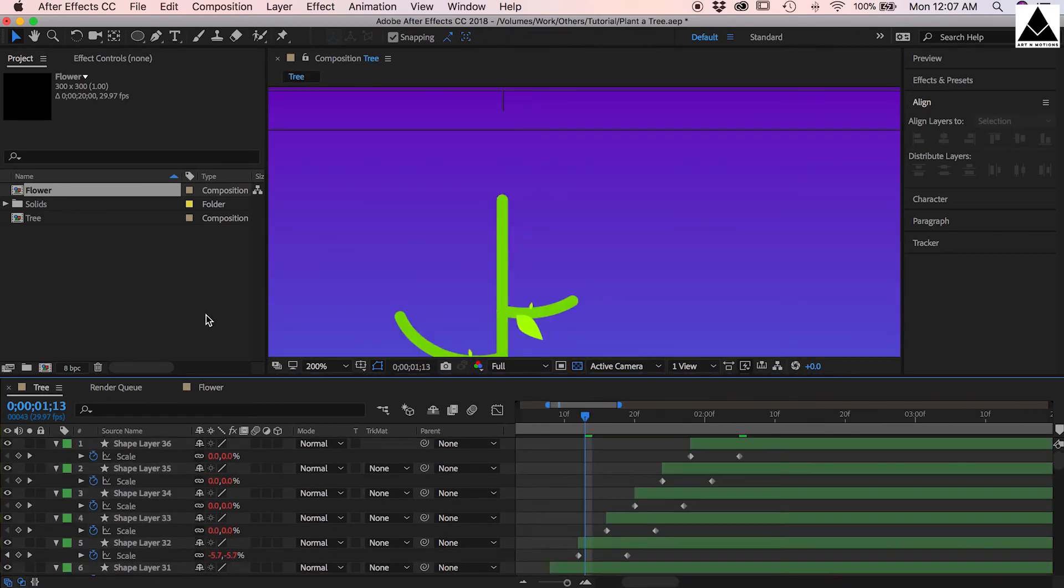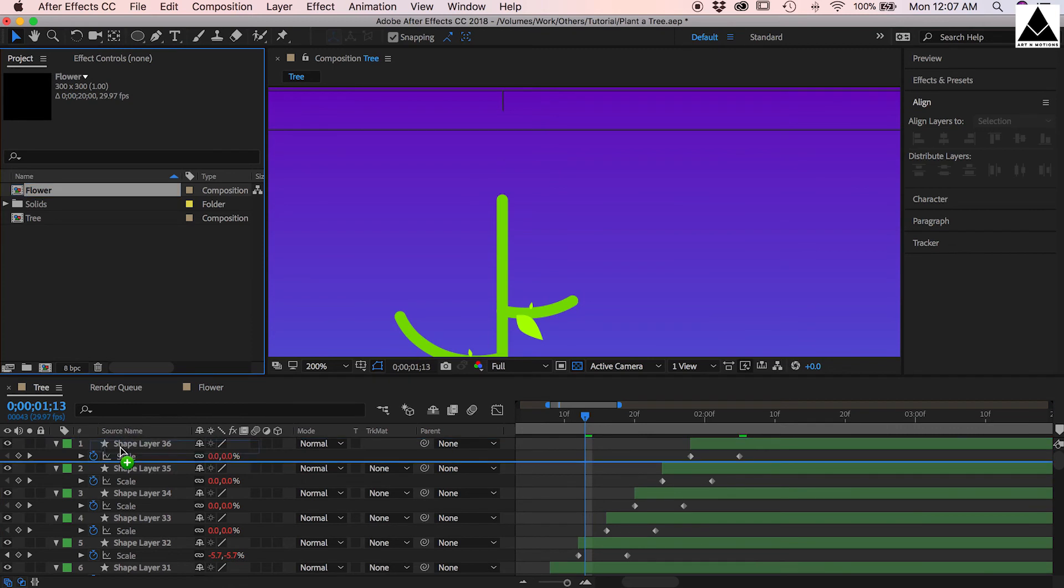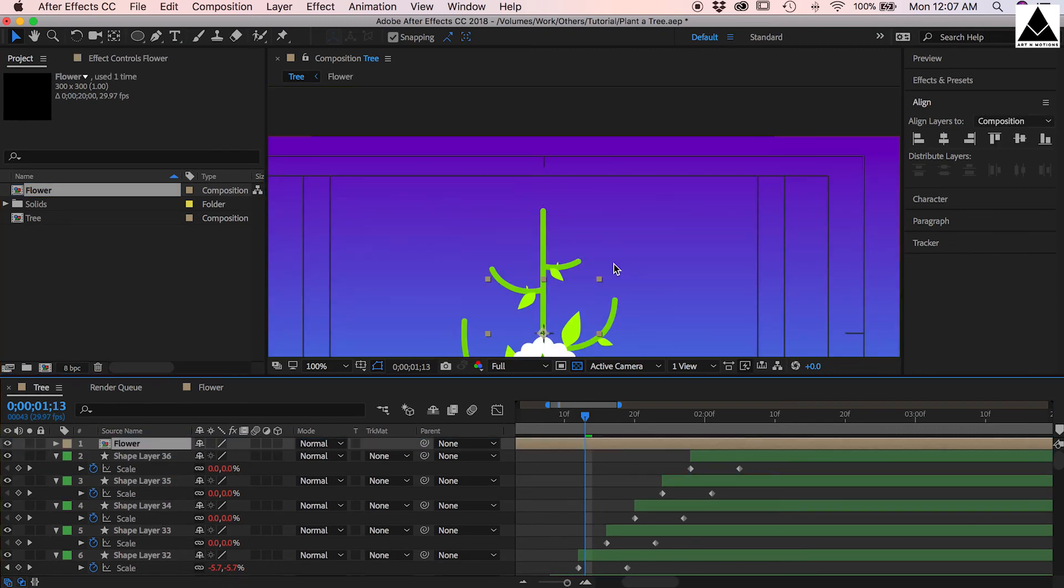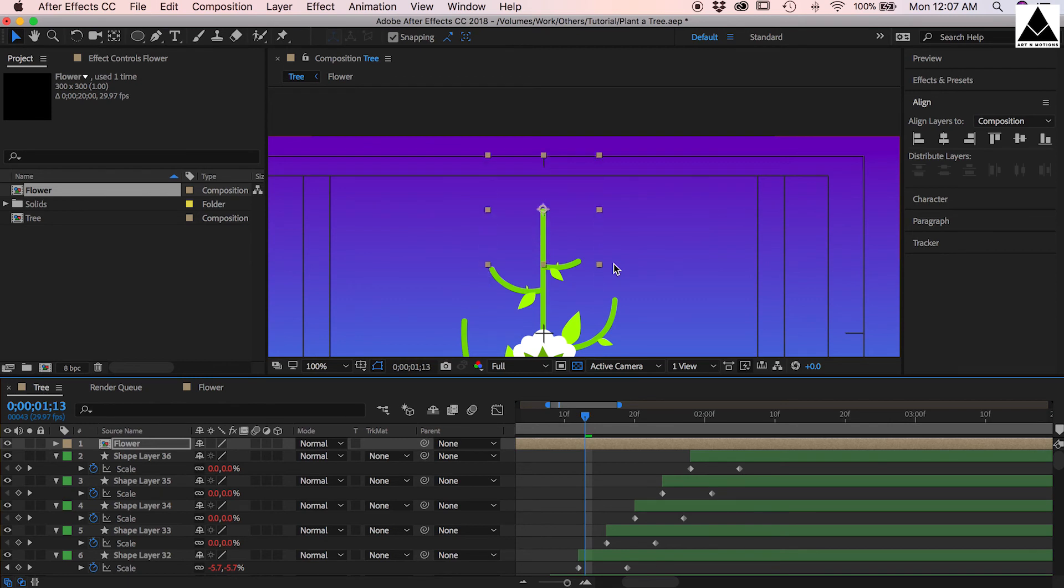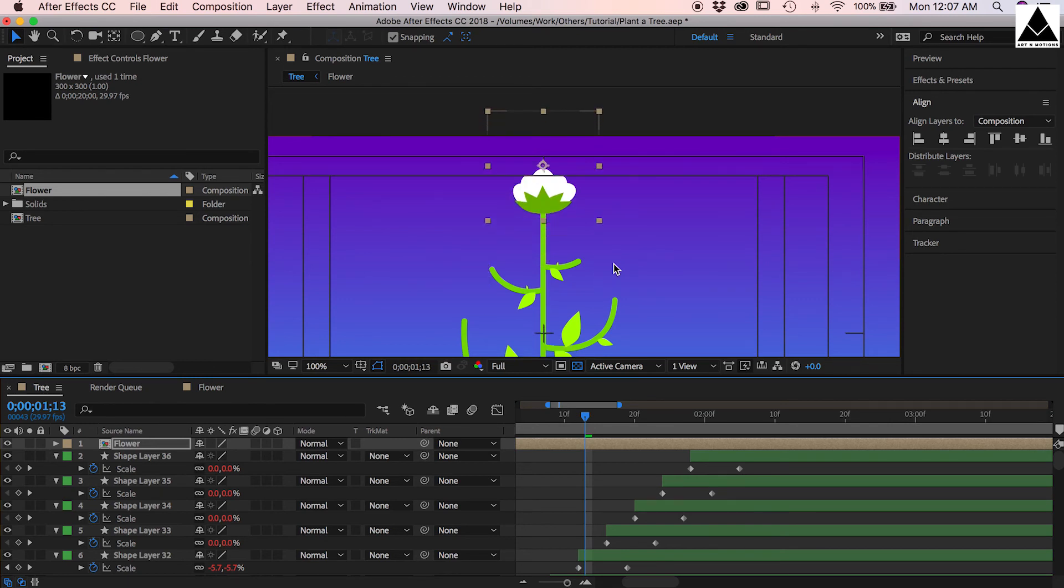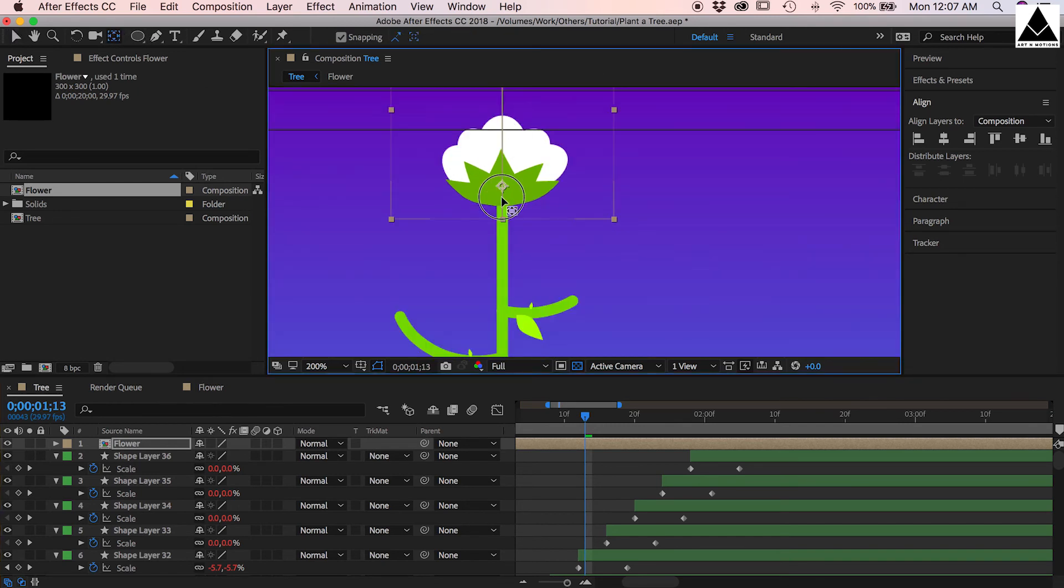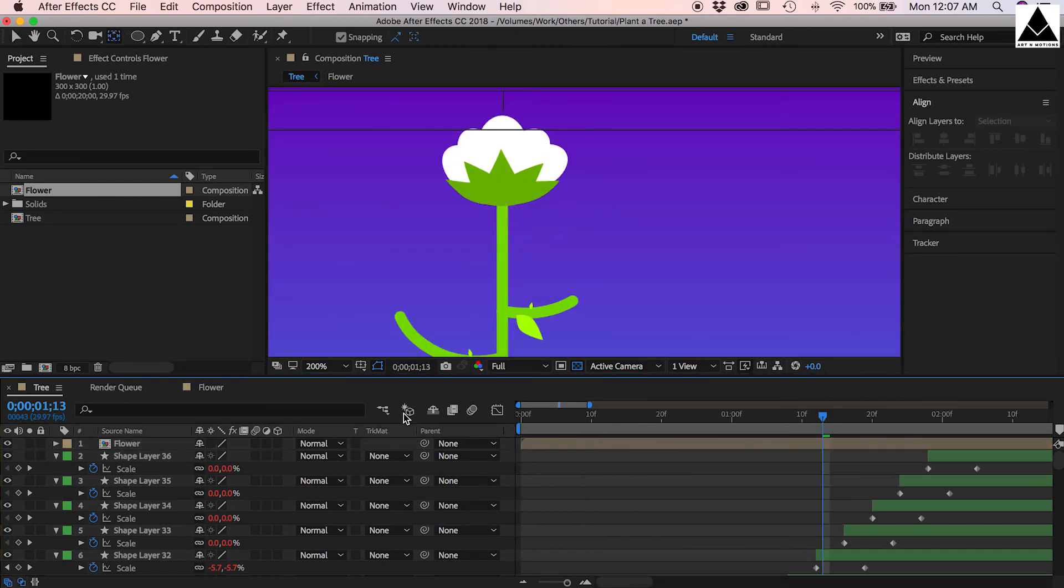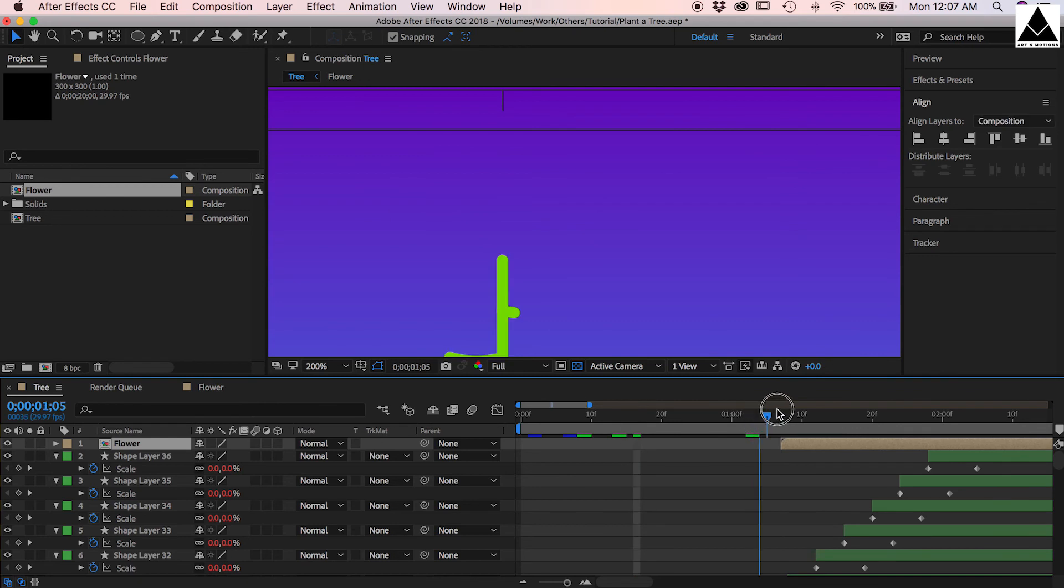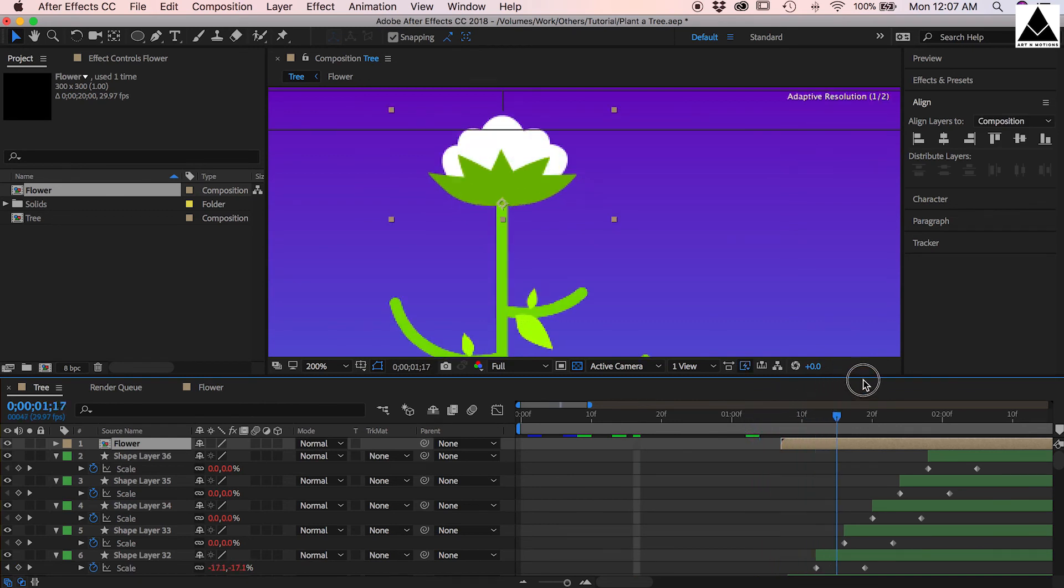Flower is done. Now go to tree comp and drag the flower from project in it. Place it on top of the tree, change anchor point position. Flower is appearing nicely.